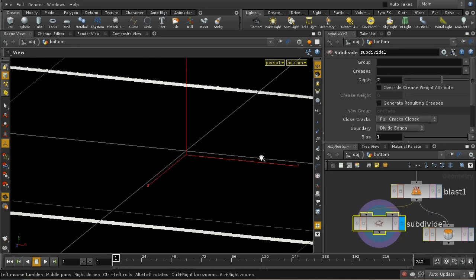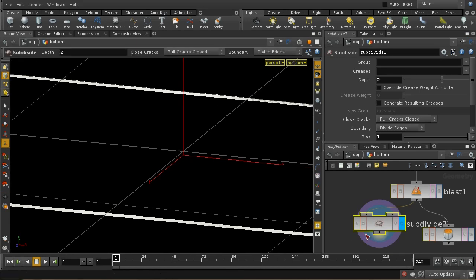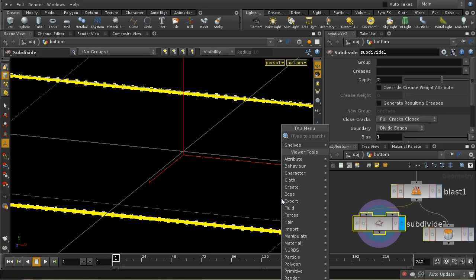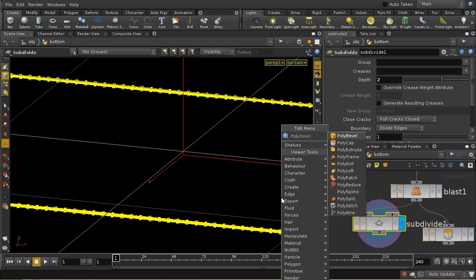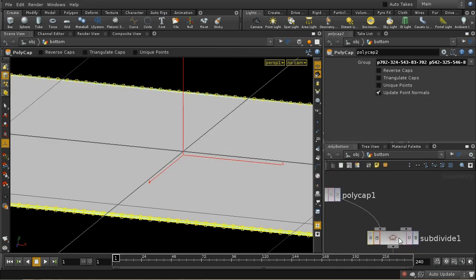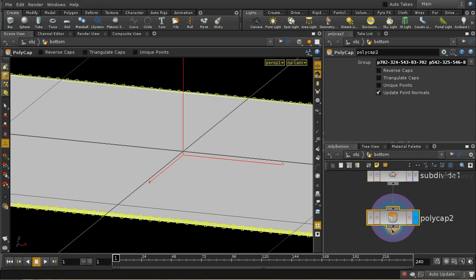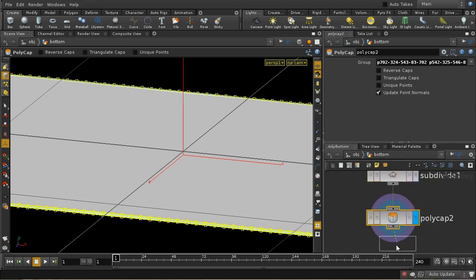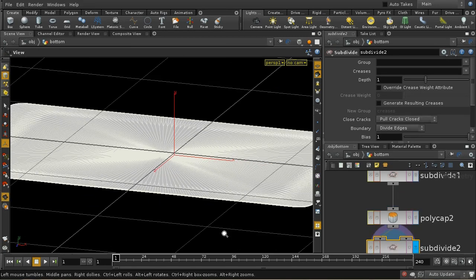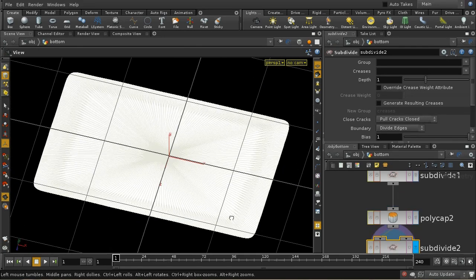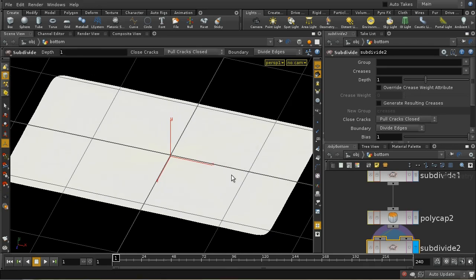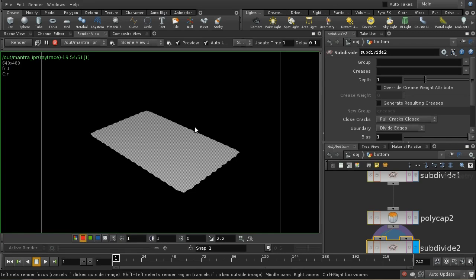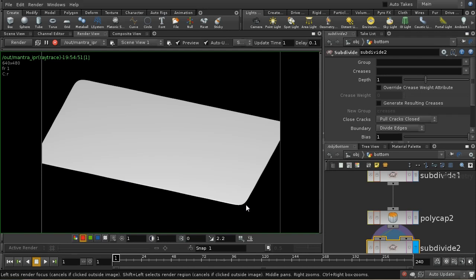Then I can select all, polycap it, and then subdivide it again. Now that's got a much less wavy edge. Let's see what that looks like rendered. We can see that the waviness has now disappeared.